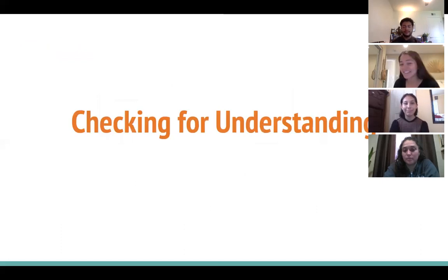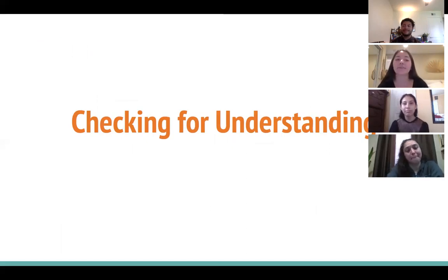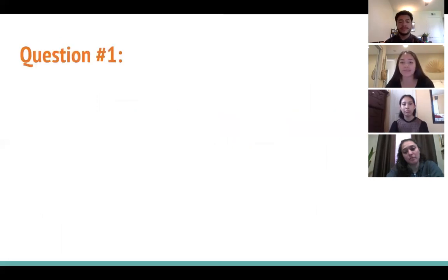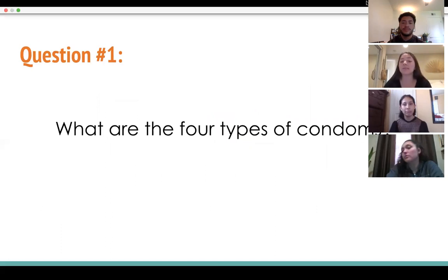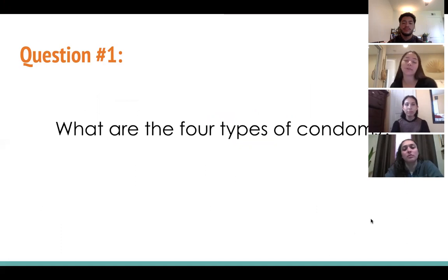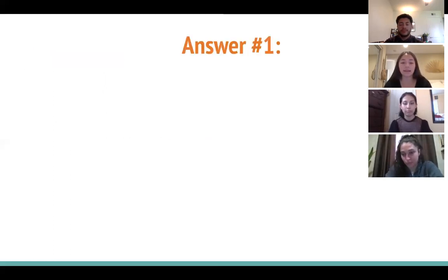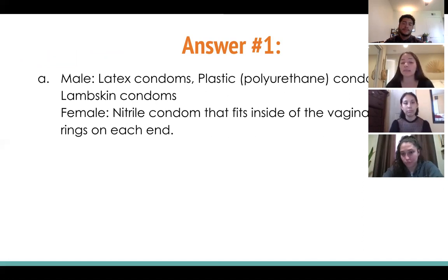Let's see if you were all paying attention. I'm going to ask a few questions — type your answers in the chat. Question one: what are the four types of condoms? The answer: the male types include latex, plastic/polyurethane, and lambskin condoms, and female condoms are made of nitrile. We've put up pictures to help jog your memory.